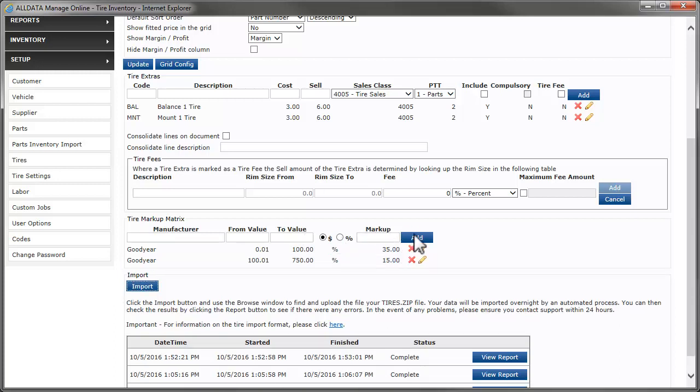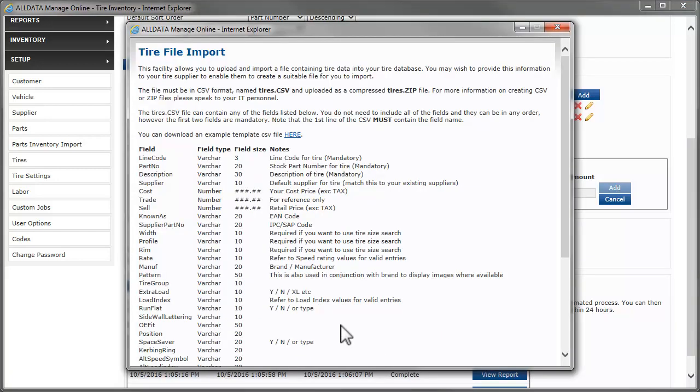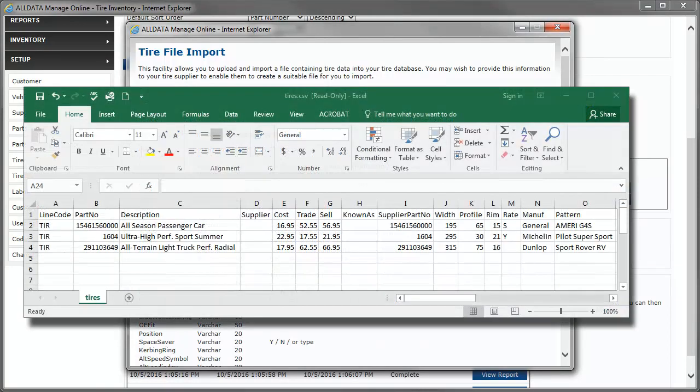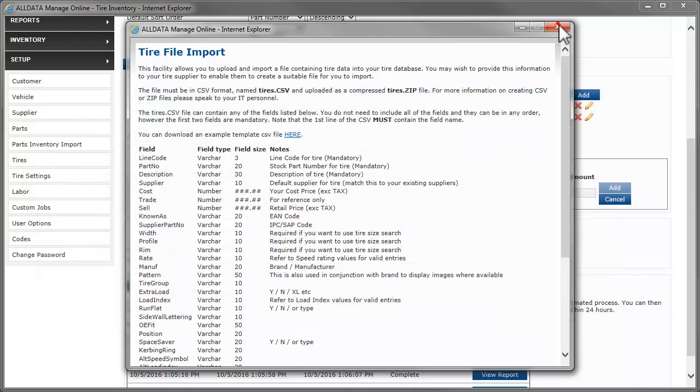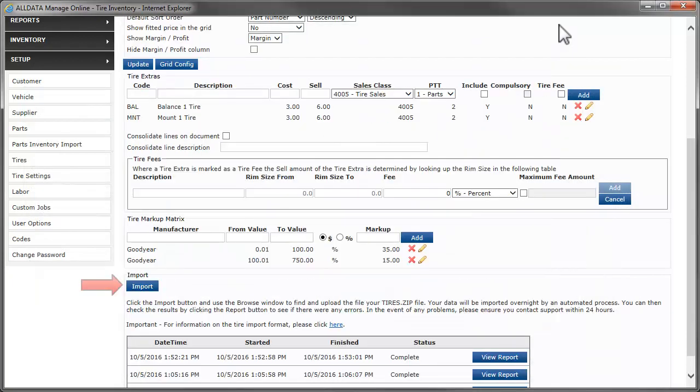If you have your tire inventory in a Microsoft Excel CSV file, you can import it into Manage Online. The file must be formatted precisely in order for the import to work. Click here for the specific format requirements. You can also download an example template file by clicking here. Once you have your inventory file formatted correctly, click Import.